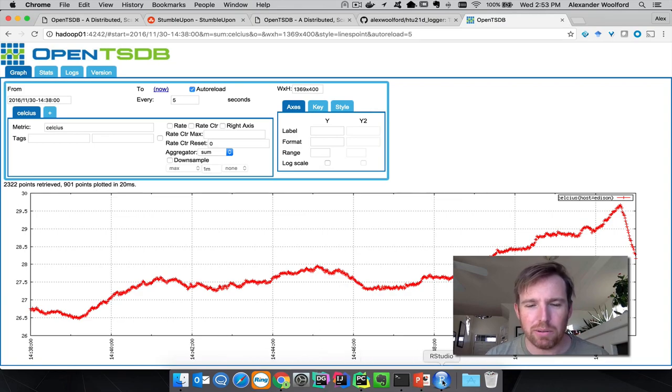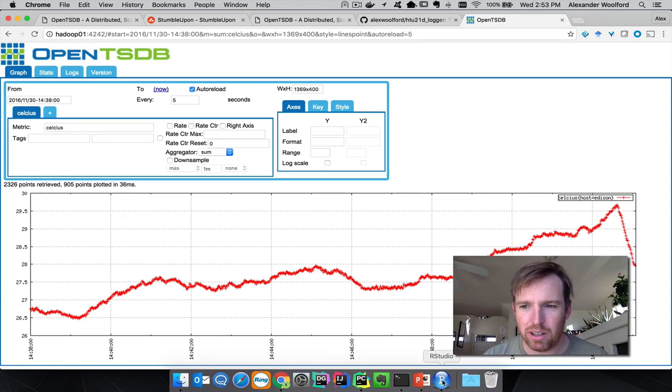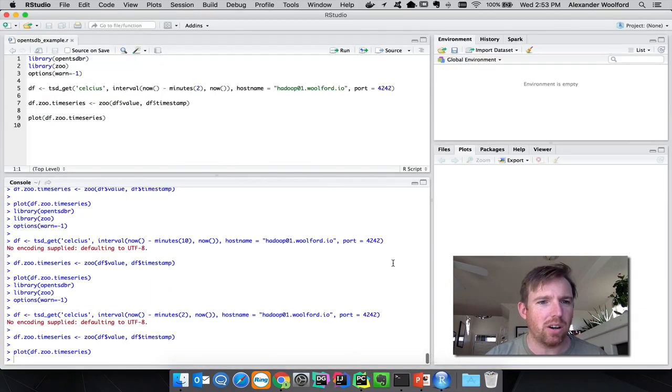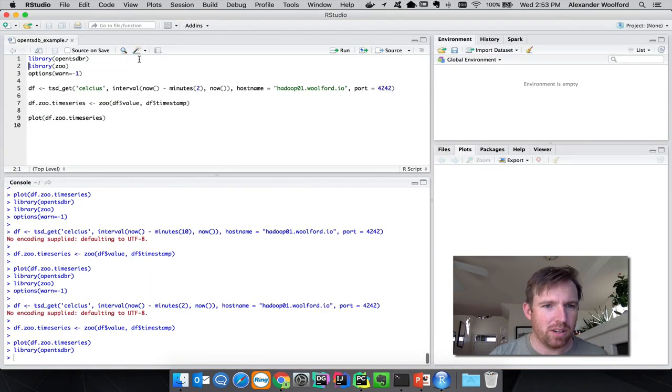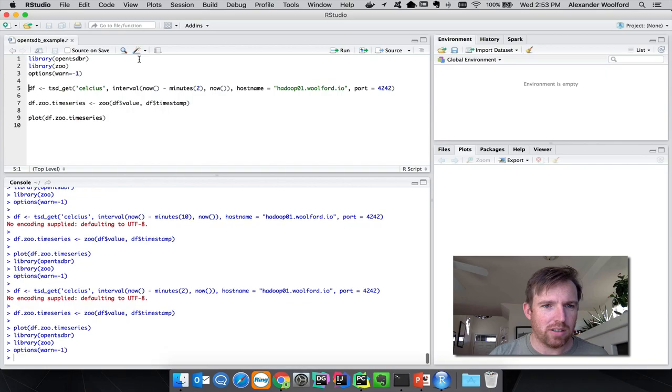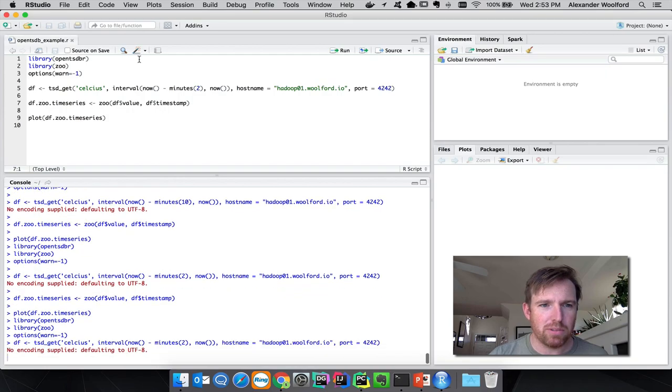I wanted to show you really quickly, you can import this data straight into R. Here's an example, we are going to create a time series object.